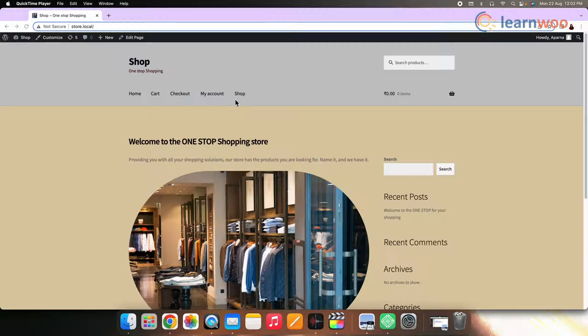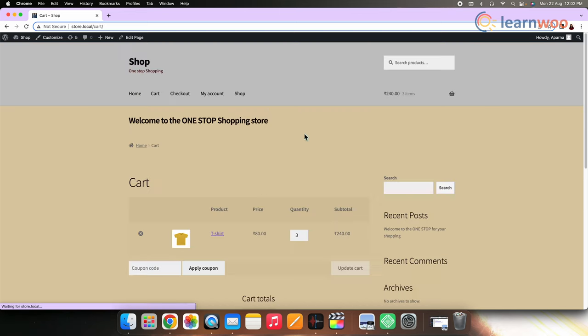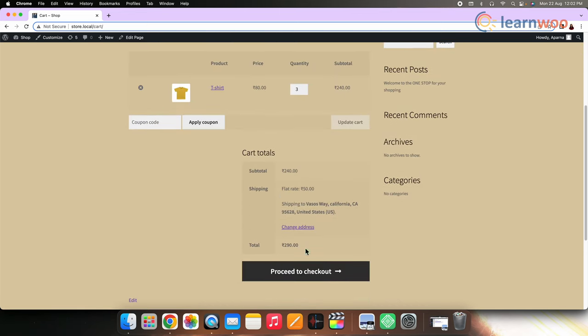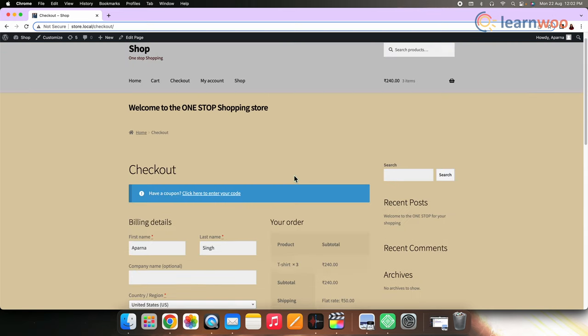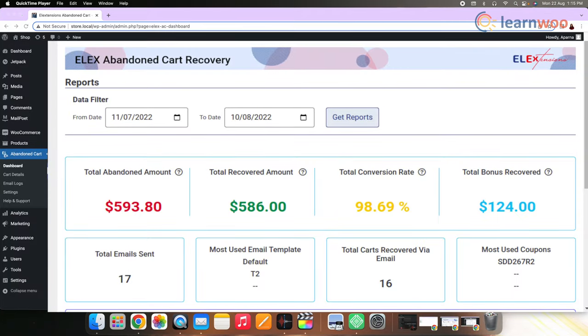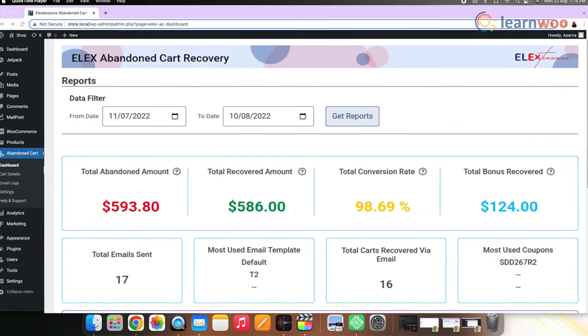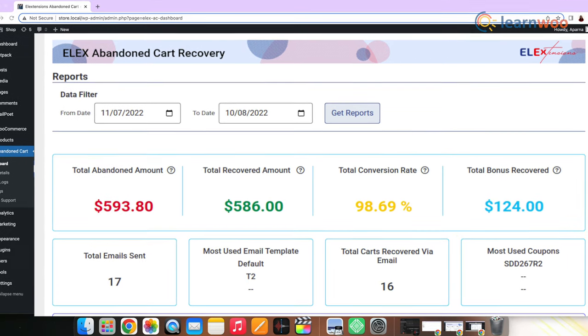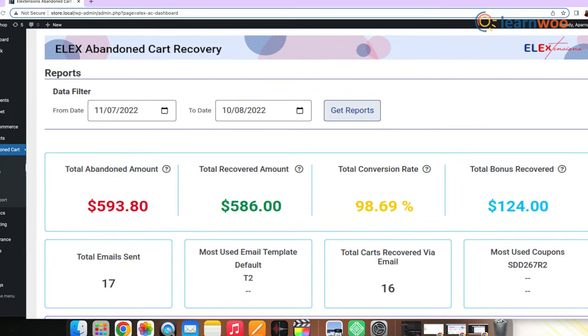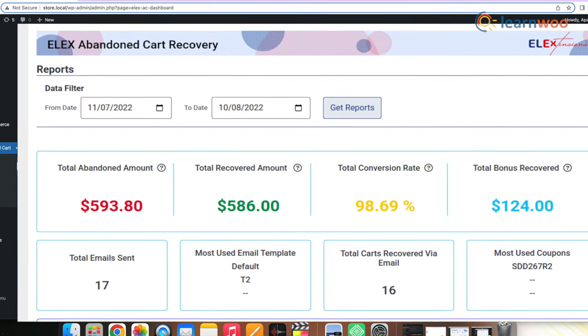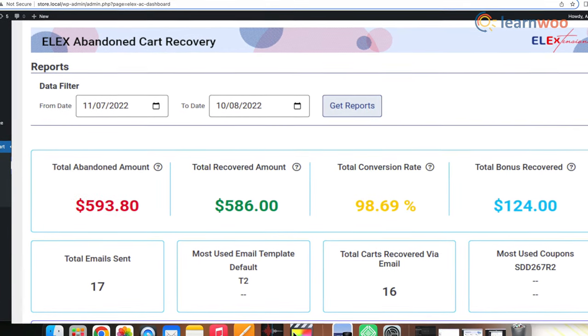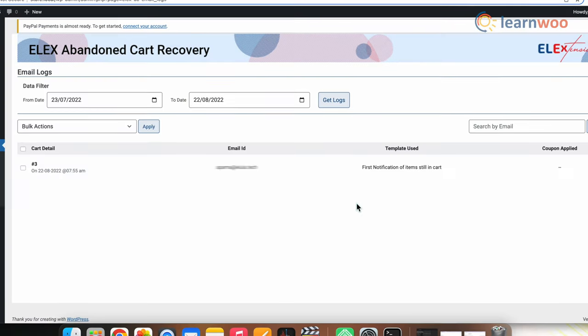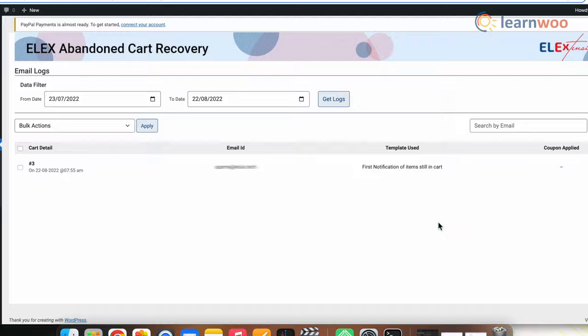Now in the next step, let's abandon a cart and see how it works. Go to the store, add a product to the cart and leave it there. If you go to the dashboard, you can see the insights of the abandoned cart. Total abandoned amount, total amount recovered and conversion rate is displayed here. Once an automated triggered email is received by the customer, we'll be able to see the log in the email logs tab. And the log section looks something like this. And this is how the email received by the customer looks like.